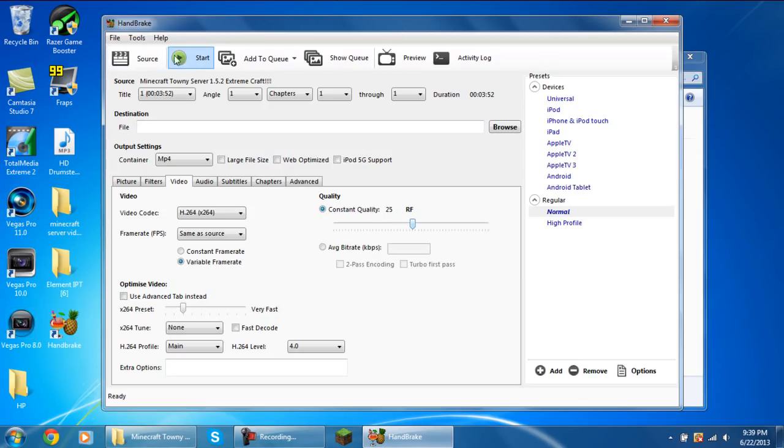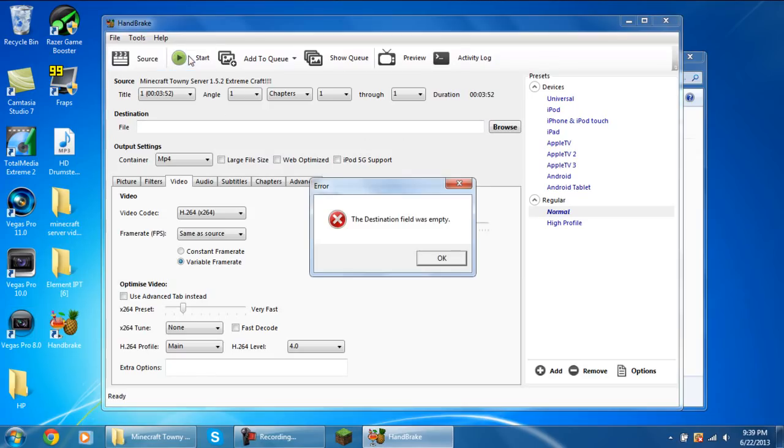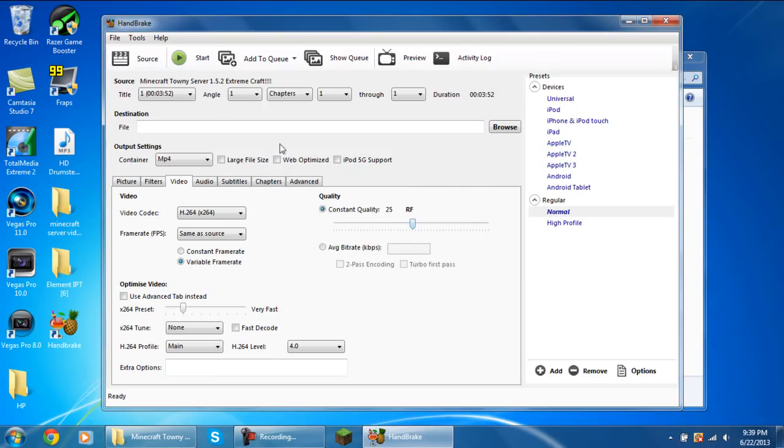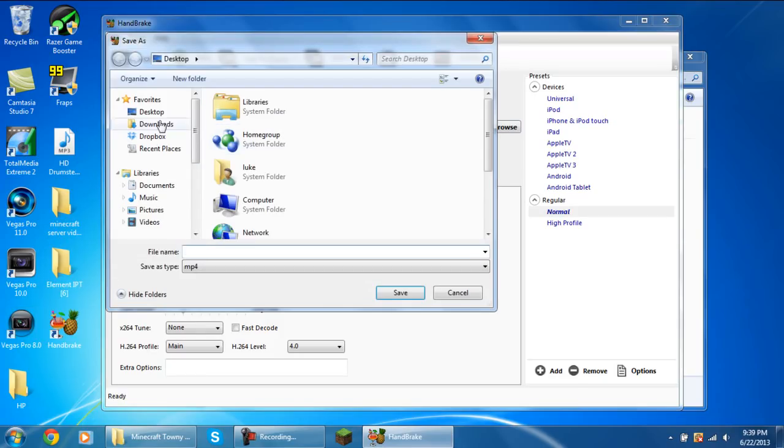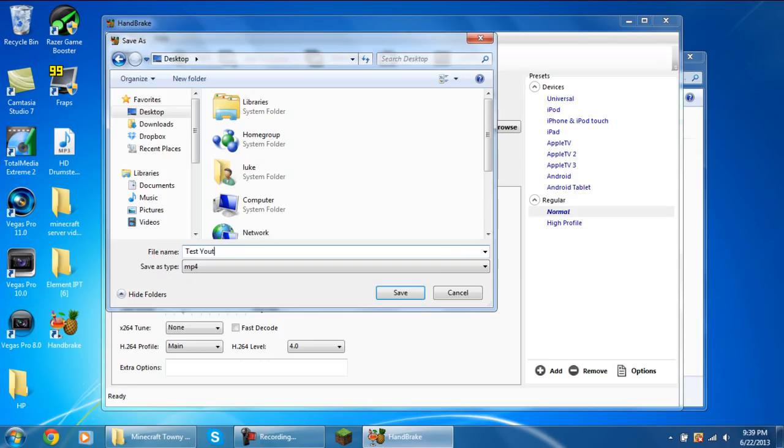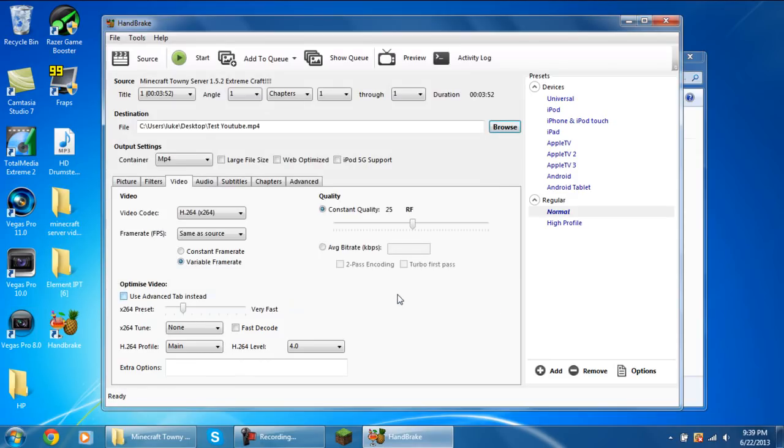That's all you need to do, just drag it in and do that. Now you can just go up to the start button here and select that. Oh actually no, you need a destination folder, sorry about that. Just click the browse button by destination. I'm going to click on my desktop. Save as type mp4 and I'm just going to put this as a test YouTube and I'm going to save that.